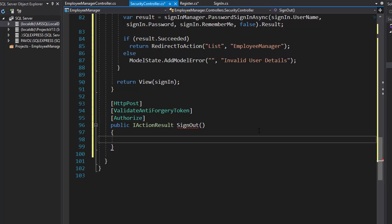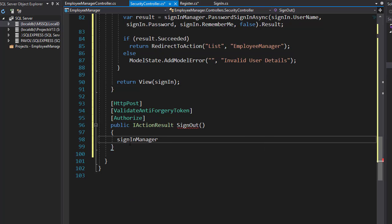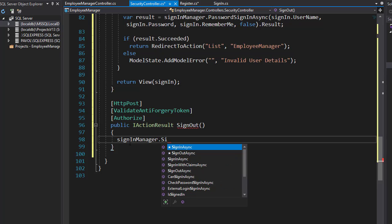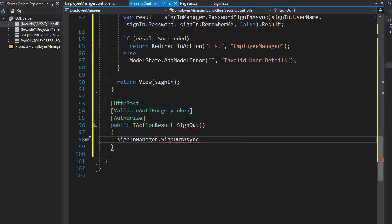We'll go to the sign in manager and then call the SignOutAsync method for the identity. Again, we'll use the await keyword because it's an async method.